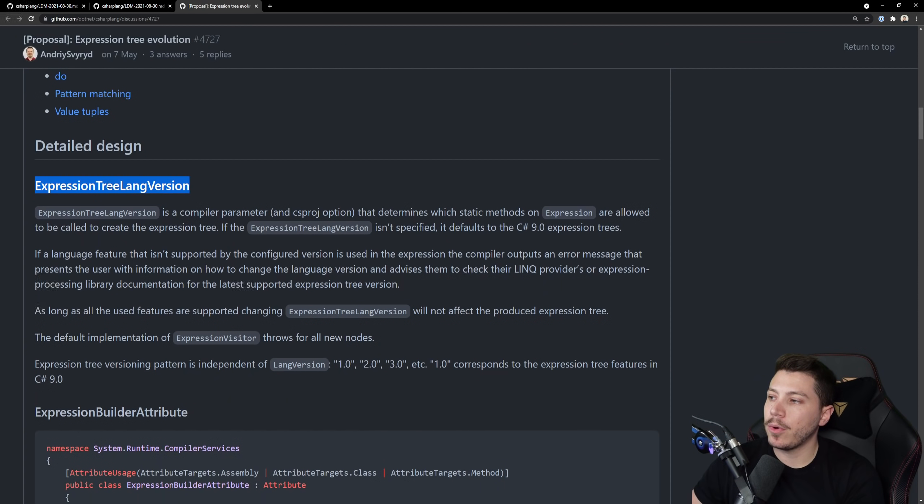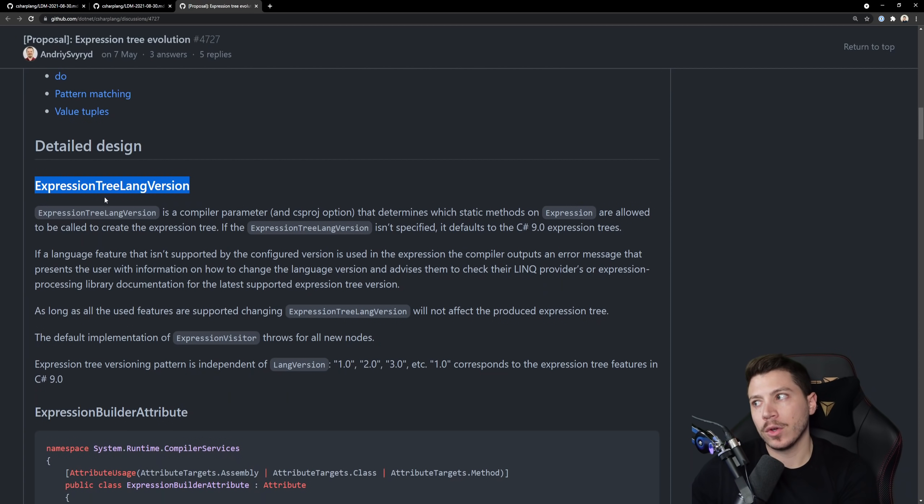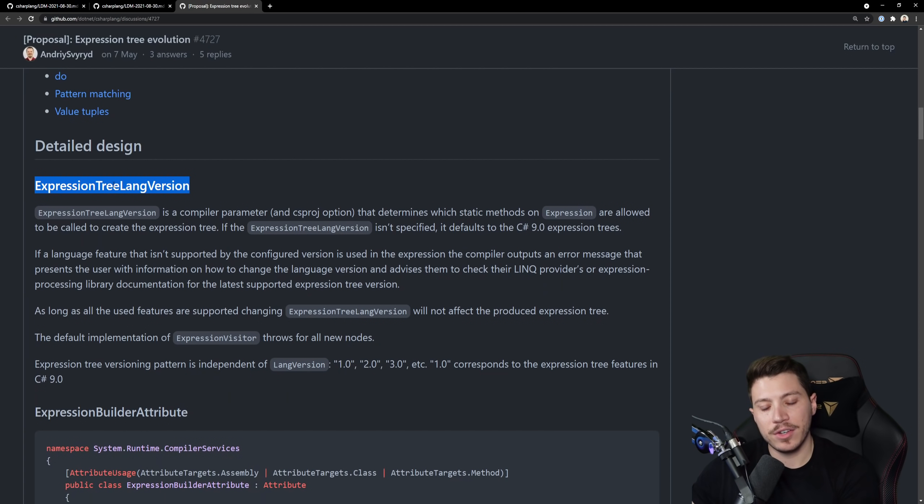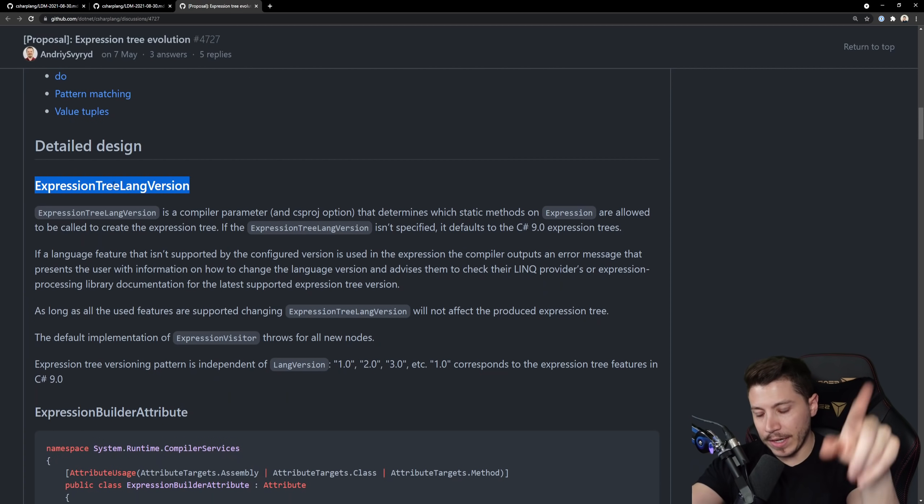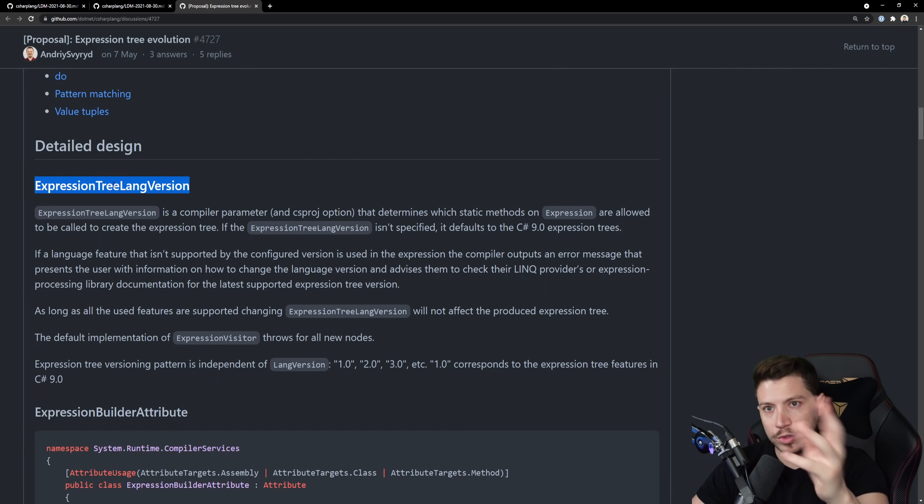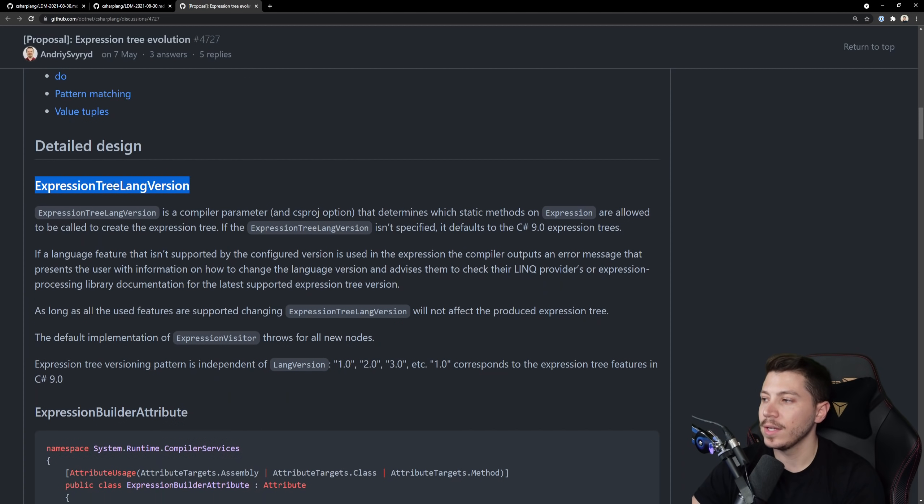Yeah they're either unsupported or more restrictive in compiler generated expression trees. What I'm not quite sure about is that this proposal, because expression trees is such a huge thing, they propose a compiler parameter called expression tree lang version, the same way you have lang version and other things in your csproj which is turned into a compiler instruction.